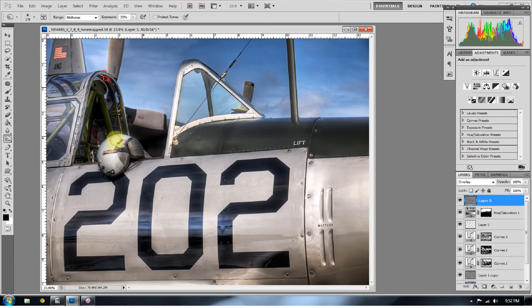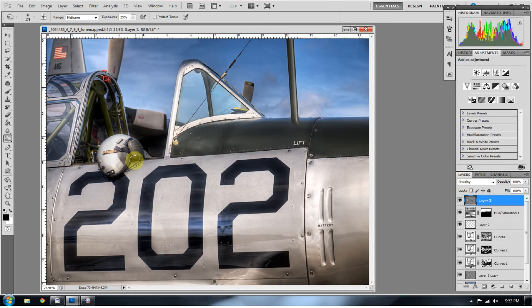So now I'm going to dodge this helmet and really kind of pull that helmet out. I want that helmet to start standing out a little bit more. So when I release alt it's now going to be burning again. So now I'm going to burn some more of that area around that helmet in so that helmet really starts to stand out.